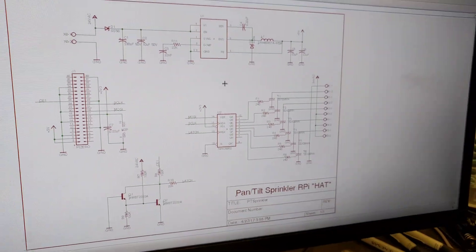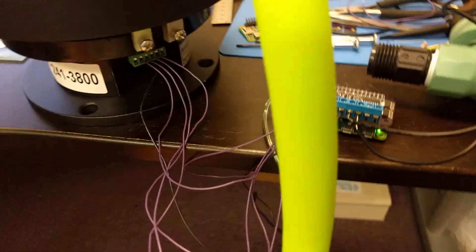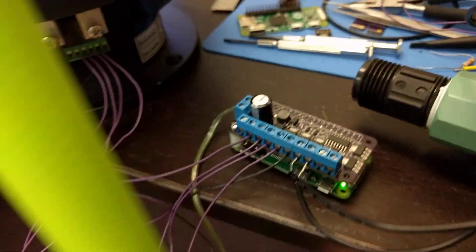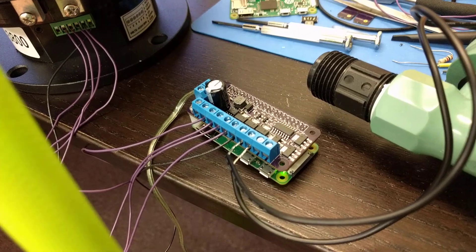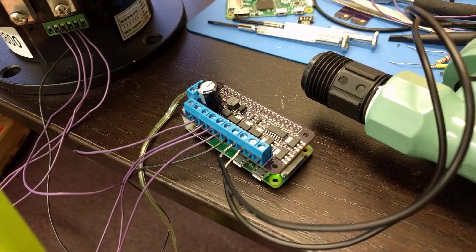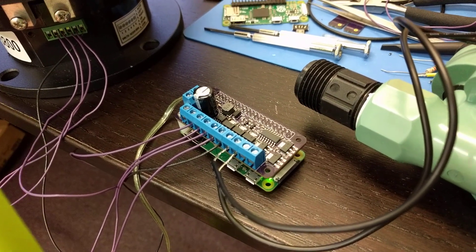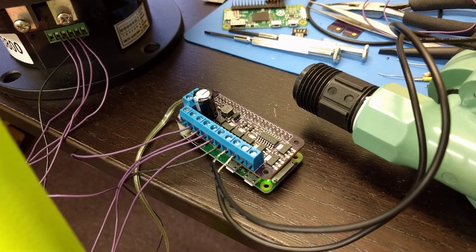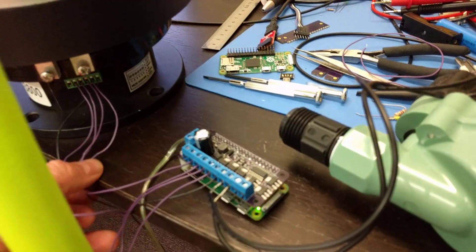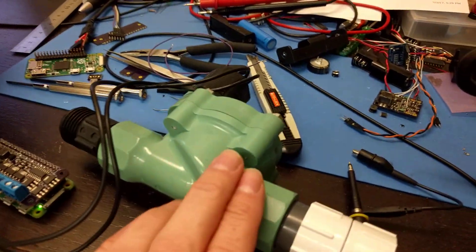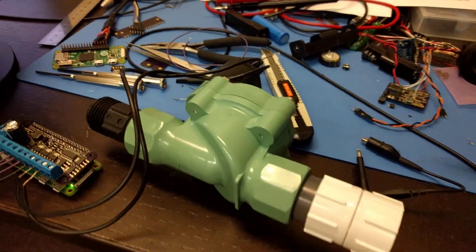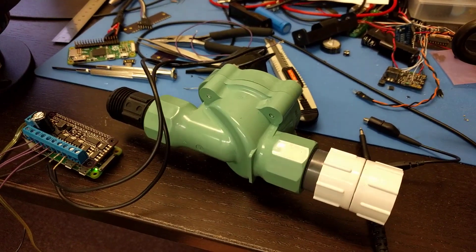So I finally got this connected up. Previously tested that it worked with just a little resistor load on it, but it's now hooked up to the pan-tilt stage here. This is the valve to turn the water on and off.